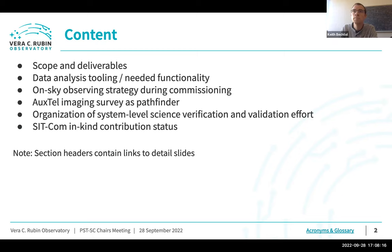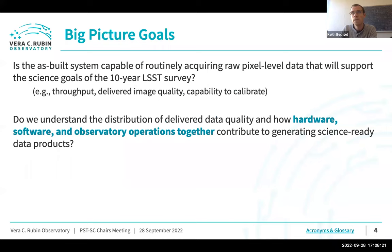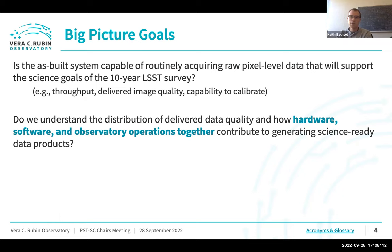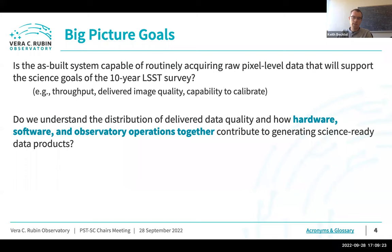The first topic is scope and deliverables. The core questions we're trying to address are: is the as-built system capable of routinely acquiring the raw pixel-level data that will support the science goals of the 10-year LSST survey? At the most basic level, this means the optical throughput, the delivered image quality, and our capability to calibrate the data. We need to understand how hardware, software, and observatory operations together contribute to generating science-ready data products — moving towards a science-grade observatory where we can take any altitude-azimuth command and know in close to real time whether we are taking science-grade quality images.